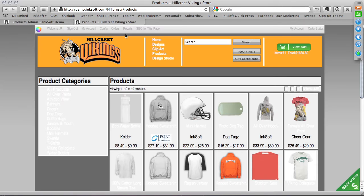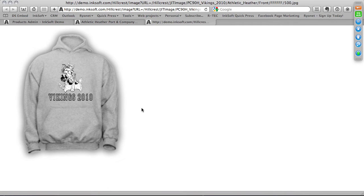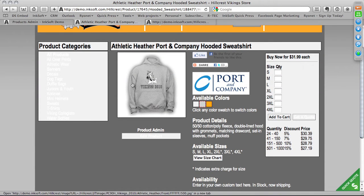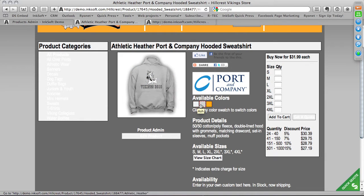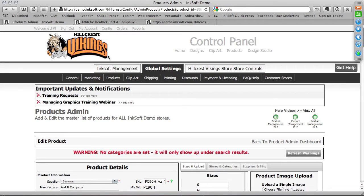While the other page loads, let me navigate over to Hillcrest Vikings and click on Products. Here I have a Port & Company hooded sweatshirt with a two-color design already on it — that's an example of a static product. All the client can do is add it to the shopping cart and check out. You can see there are a few different colors: hovering the mouse shows a graphic on the ash, on the athletic heather, and on the orange variation. That took just a click of the mouse to create.